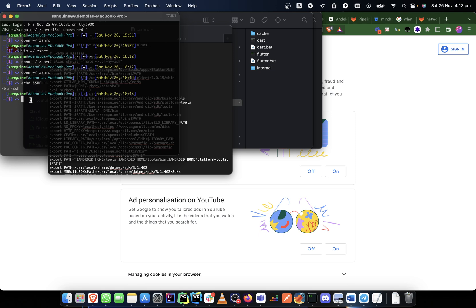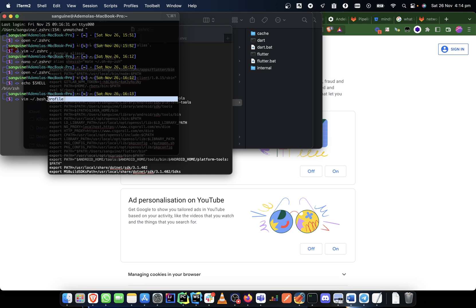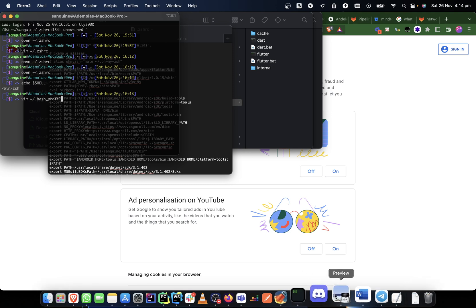So what you would be editing would probably be a bash profile, something like 'vim bash_profile,' depending on the type of Mac that you have. So this is what you'll be changing instead.